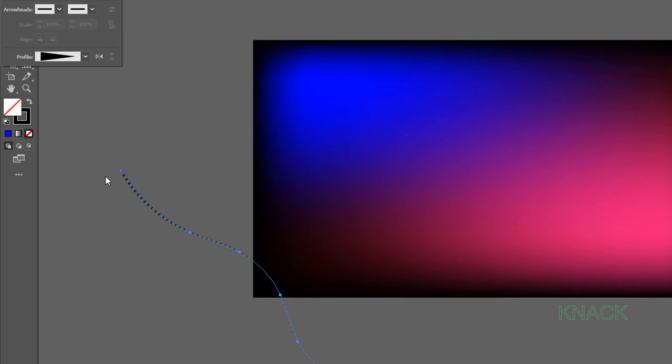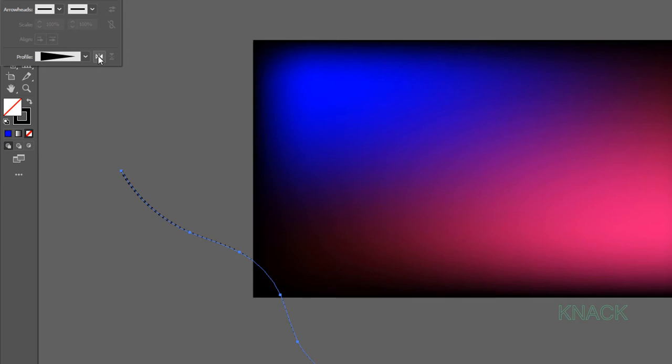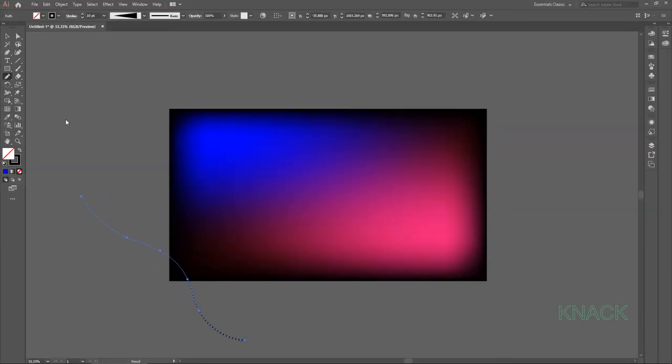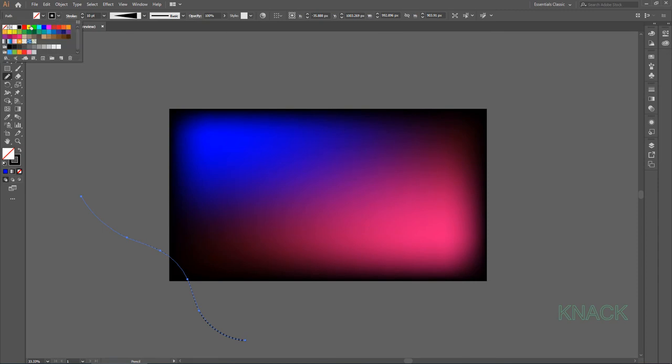The big dots are starting from this side and then they are decreasing in this direction. But I want these big dots to start from here. For this, press this flip along button to flip its direction. Now change the stroke color to white.